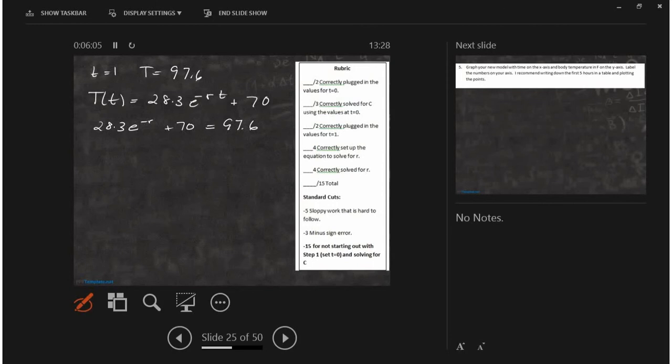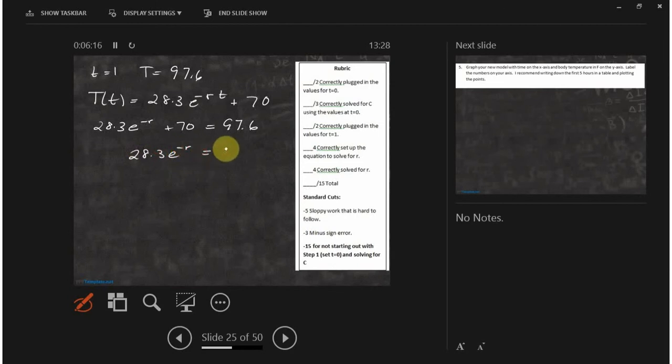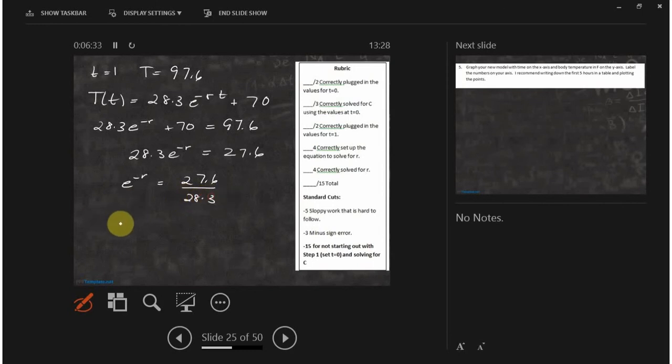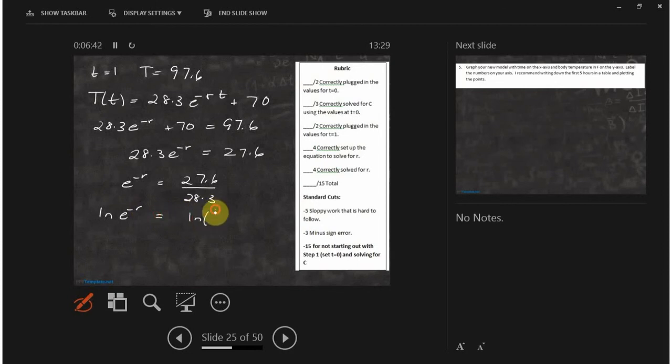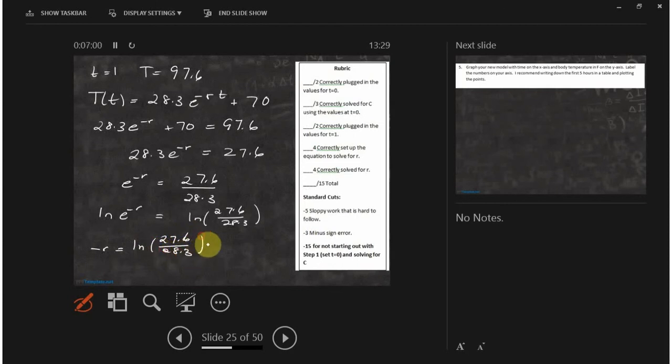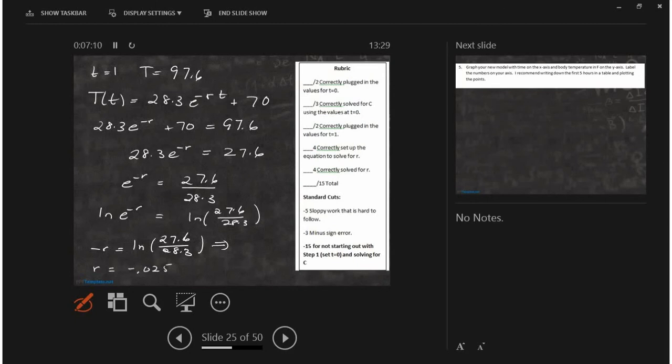So what you do is you plug in t equals 1 into this formula. And you set it equal to 97.6. And then you solve for the r. To solve for the r, you first got to destroy the 70. Bring that over first. So that goes over. And then you need to divide both sides by the 28.3. Then you ln both sides to get rid of the, to get the r out. So you ln e to the minus r equals ln 27.6 divided by 28.3. And so what that does is these two things cancel and you're just left with minus r. And what you should get is an r that's around... Some people rounded it. I didn't take off for rounding.